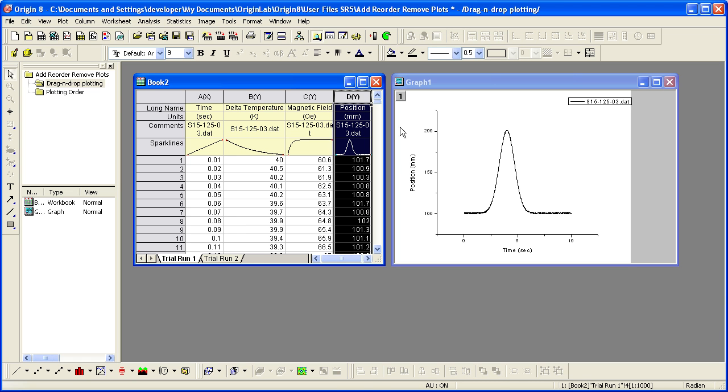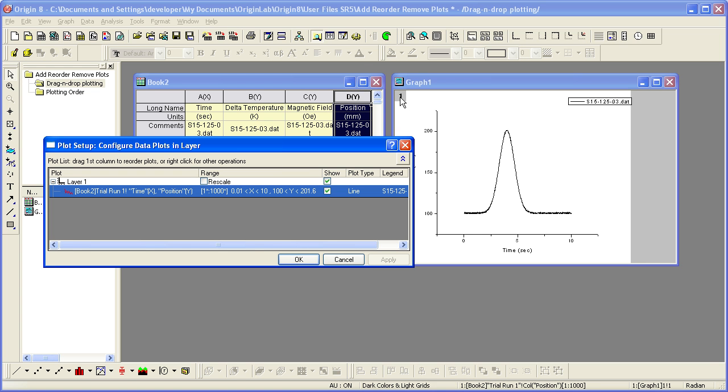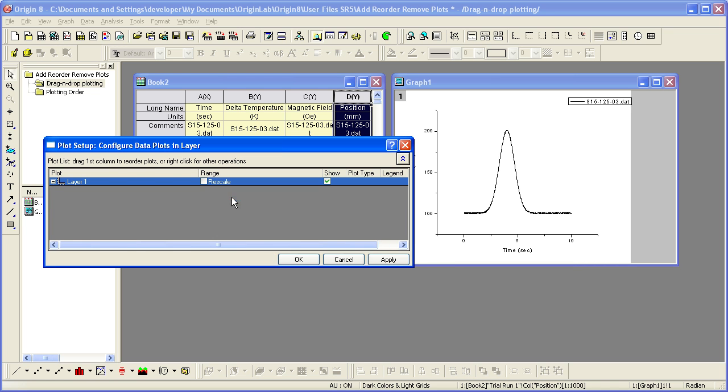If I double-click on the Layer icon, the Plot Setup Configure Data Plots in Layer dialog opens. This dialog is very useful for adding or removing data plots as well. Right-click to remove.